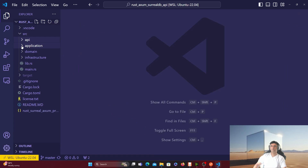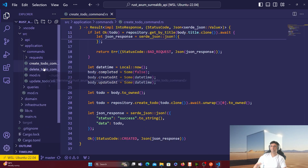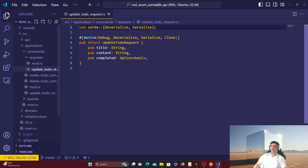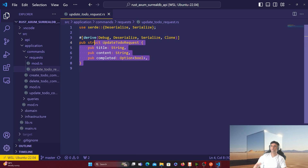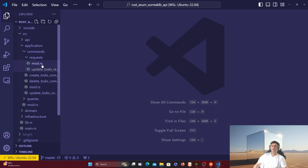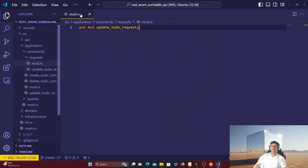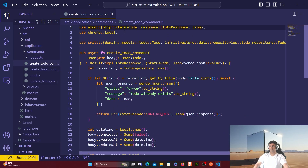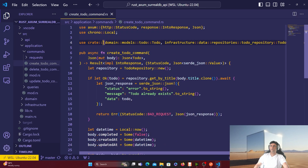When I go to the application folder I see all the commands — create_todo, delete_todo, and update_todo — and I have a requests folder. The update_todo_request struct defines the fields: title, content, and completed (true or false). When you look at the request to update a particular to-do, this is what I'm expecting: the title, the content, and whether it's completed. The create_todo command uses Axum and Chrono, because we work with timestamps like created_at and updated_at. It also needs the domain crate for models and the infrastructure crate for the repository.